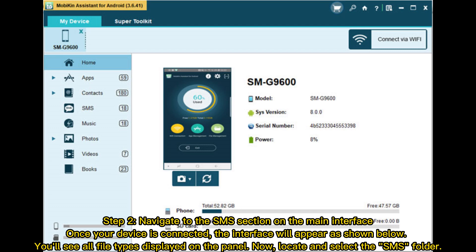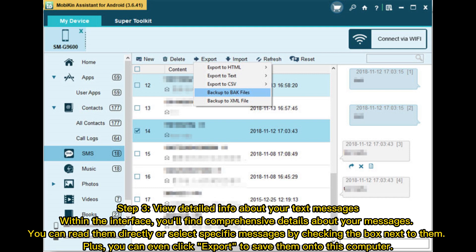You'll find comprehensive details about your messages. You can read them directly or select specific messages by checking the box next to them. Plus, you can even click Export to save them onto this computer.